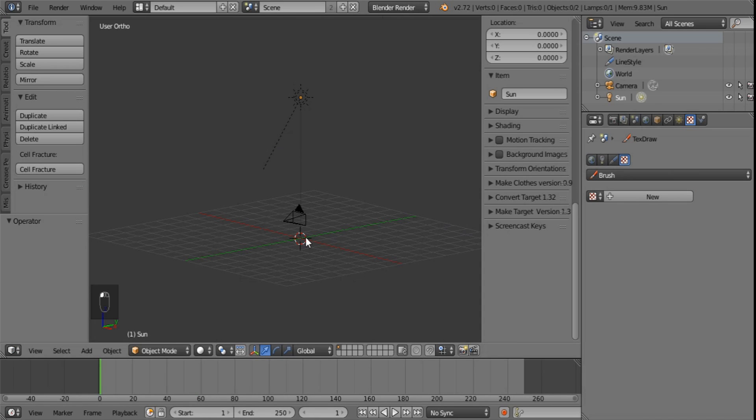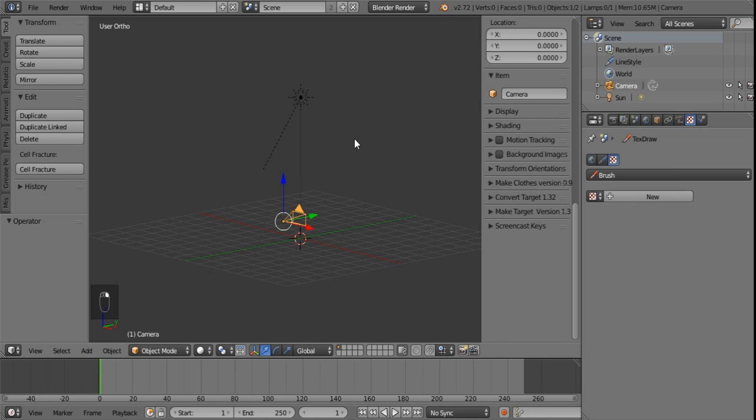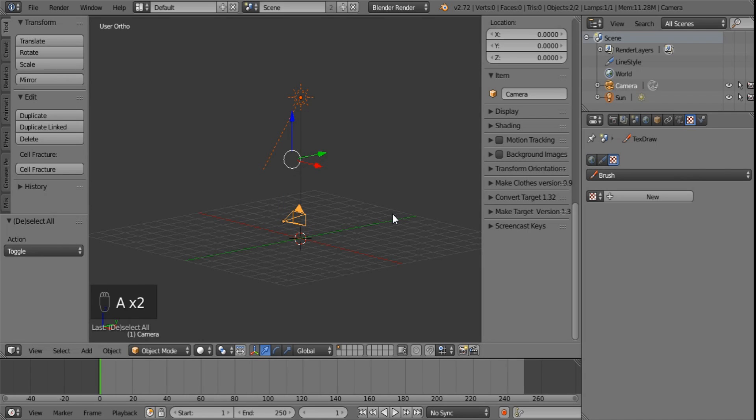Now upon opening Blender you do find that you have a few objects in your default scene, whether that be a camera and a sun or just a cube. I want you to take the first step. Select everything in the scene and delete it.